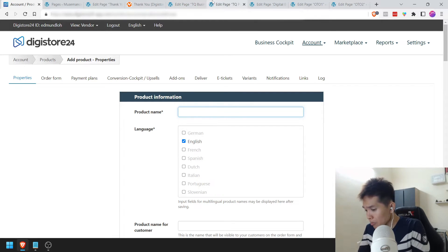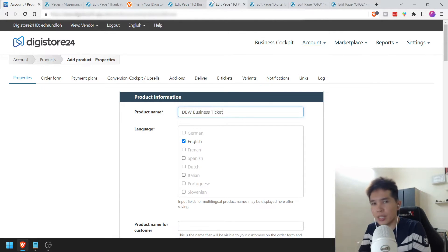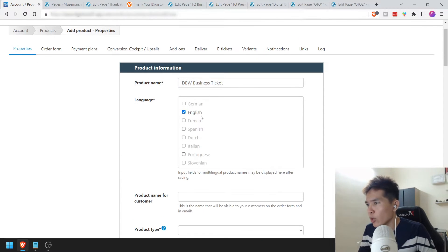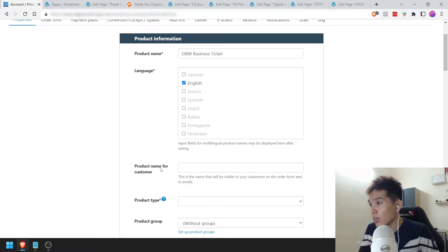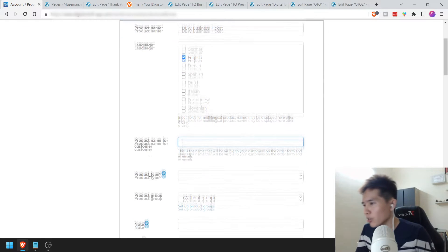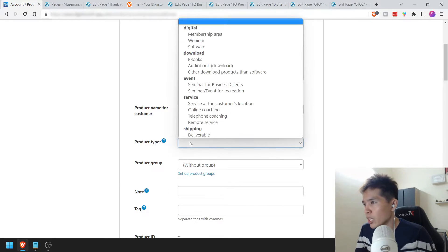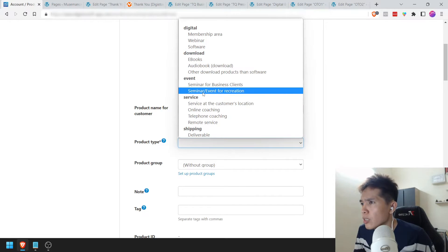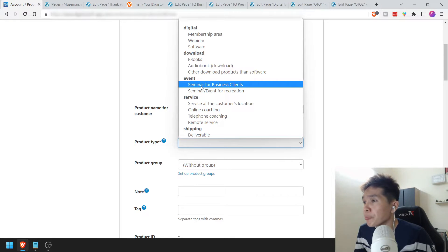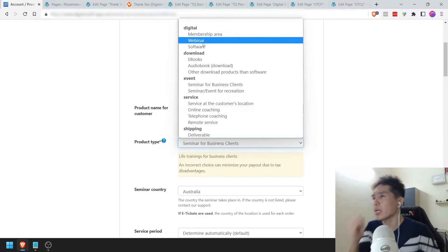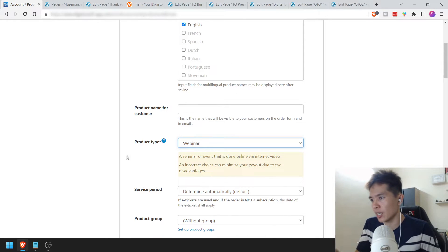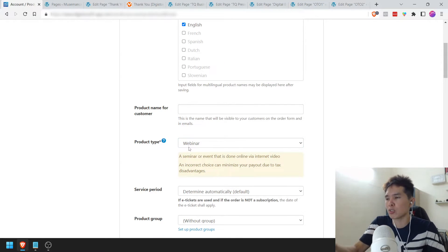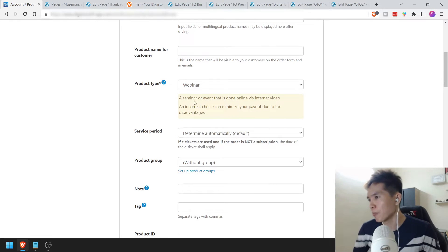I'm going to call this 'DBW Business Workshop' — that's the name of my upcoming online workshop. Language: English. Product name for customer — you can pretty much leave this alone since it's the same thing. Product type — I'm going to choose the most appropriate one. Mine is actually a webinar, so I'm going to choose Webinar. Make sure that you choose the most appropriate category for your product type.